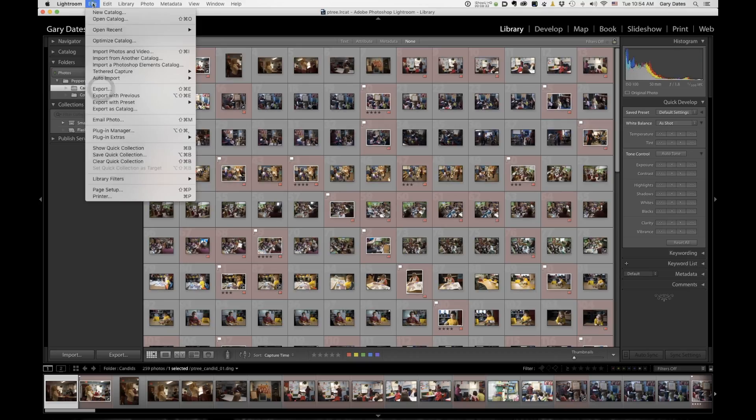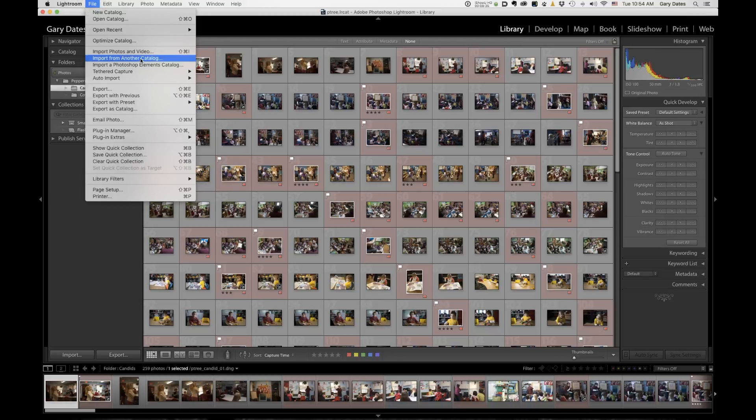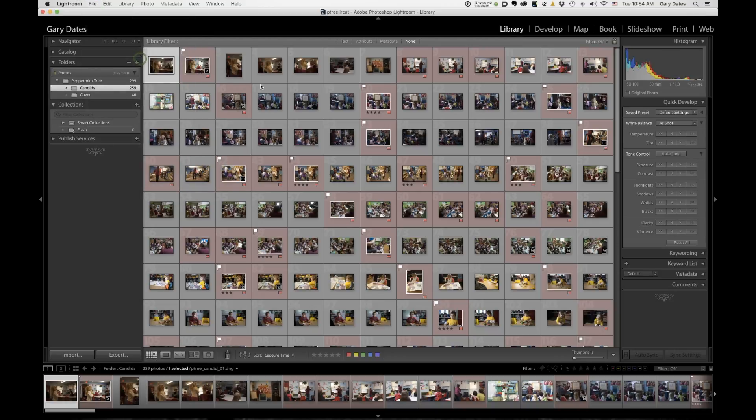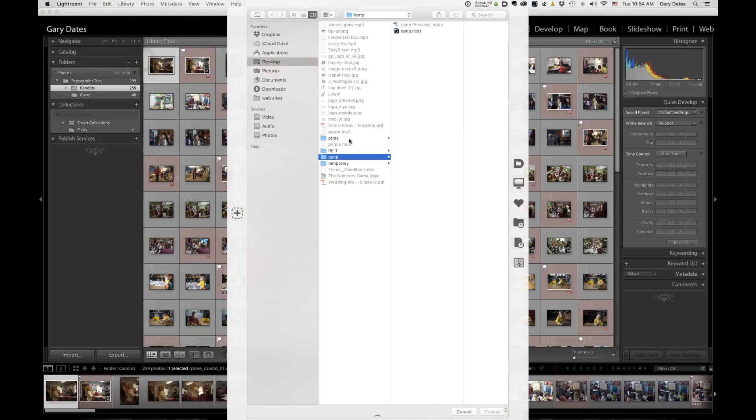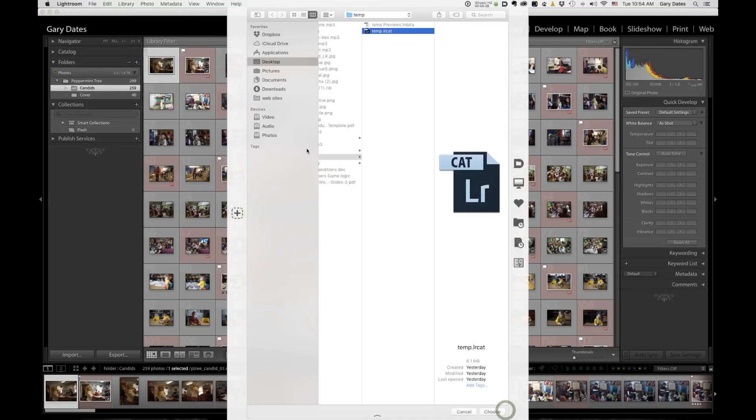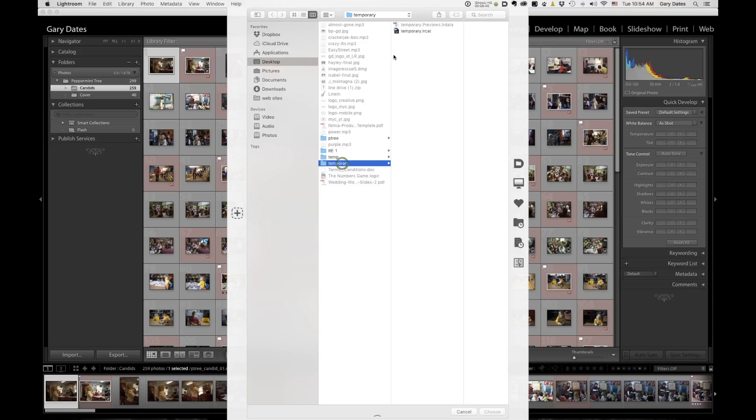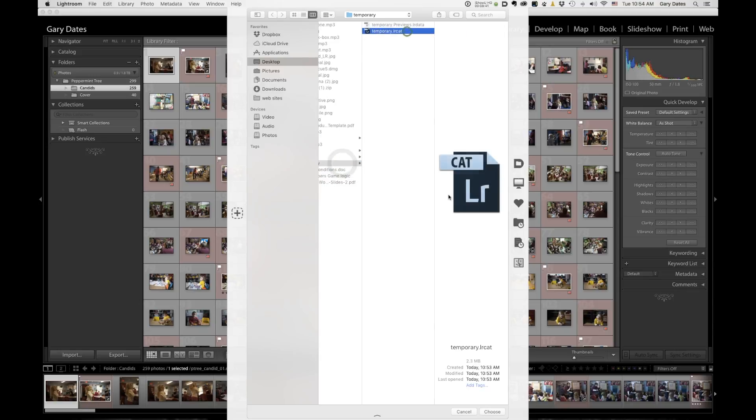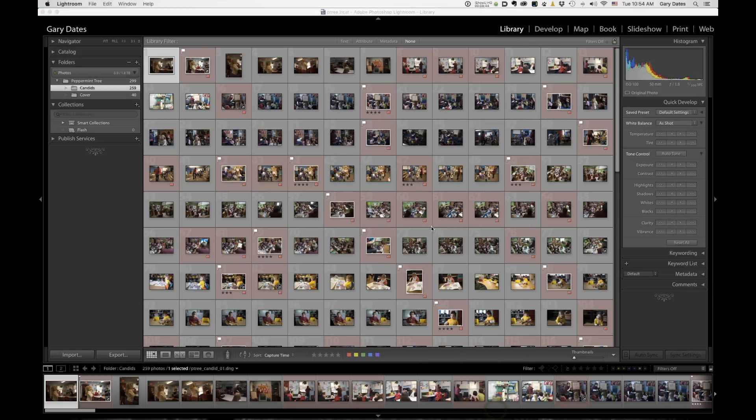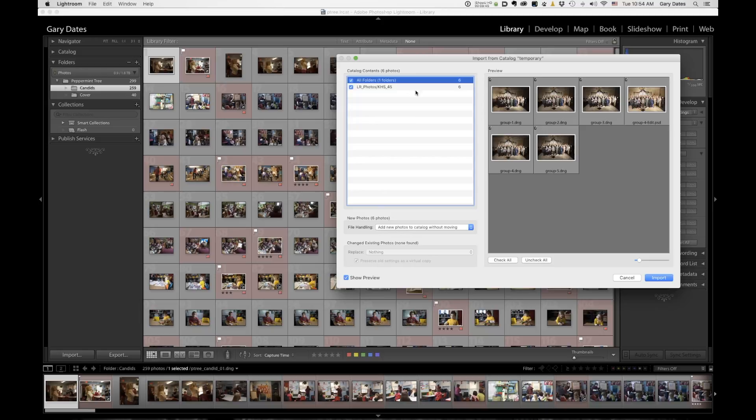So I'm going to choose import from another catalog. And this time I'm going to go out to the folder called temporary, select that catalog, click choose. And then here we go. See, here are the six images. What do I want to do? I want to add these new photos to the catalog without moving, right? That's all I want to do. So I'm going to click import.